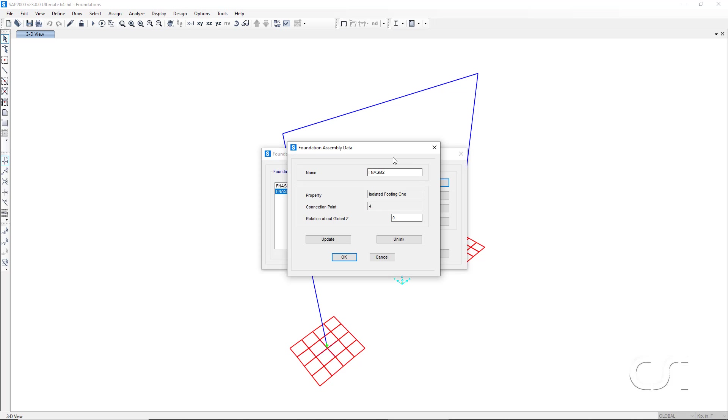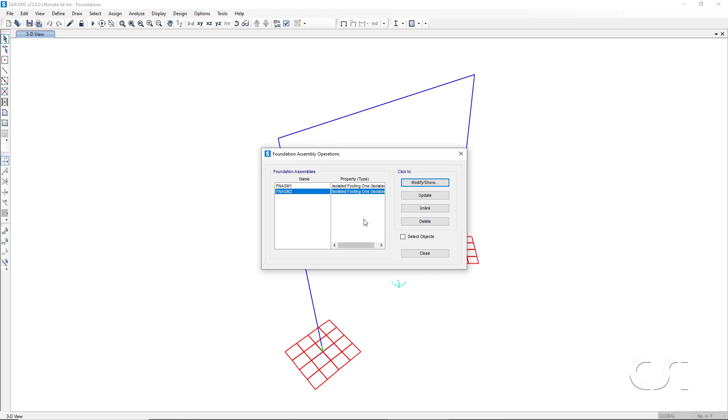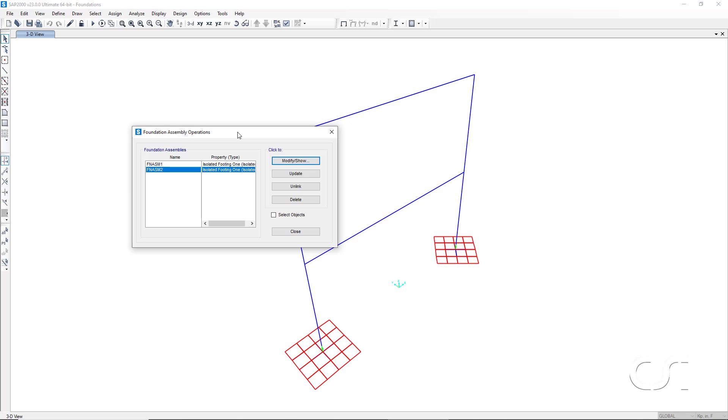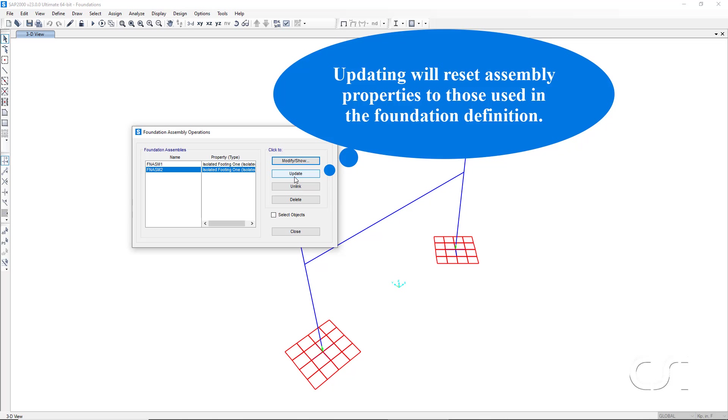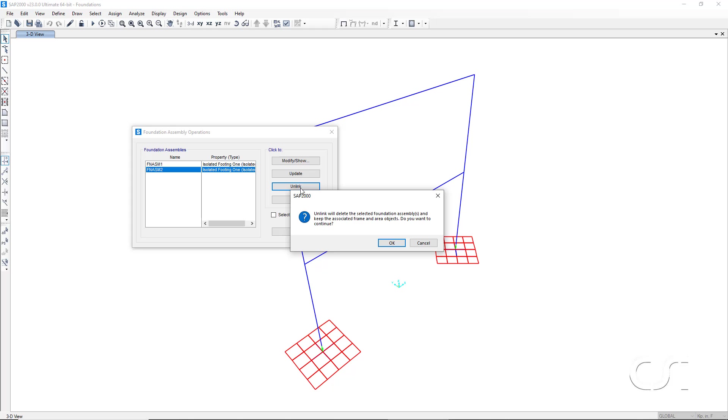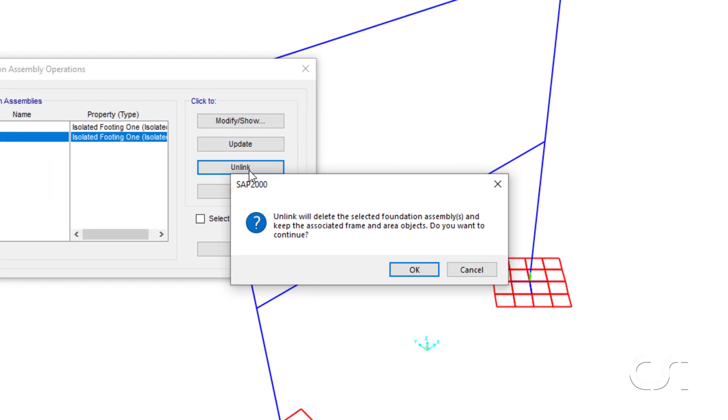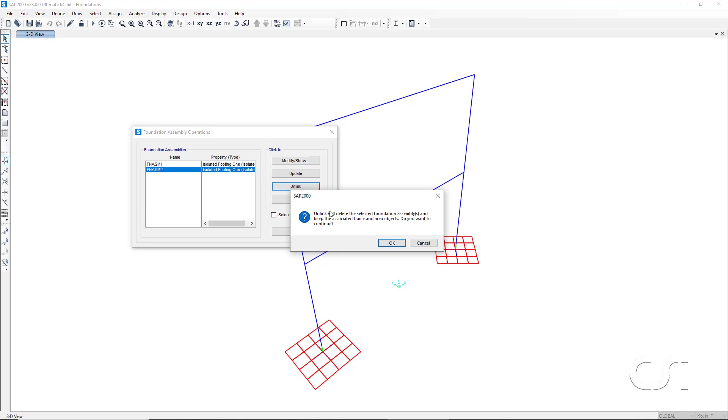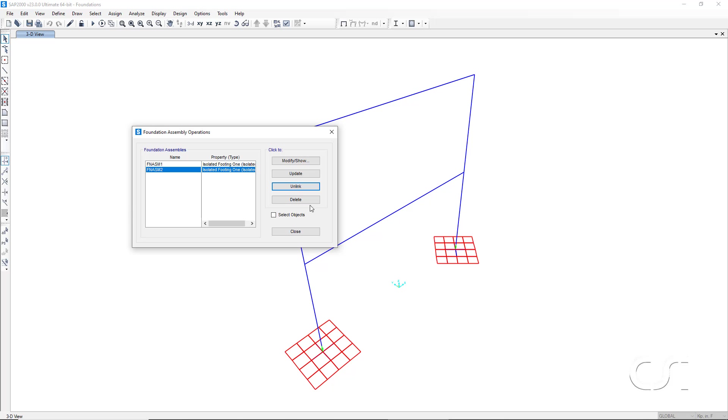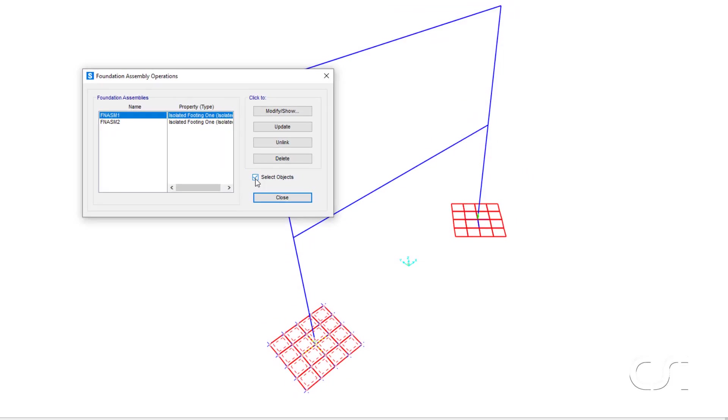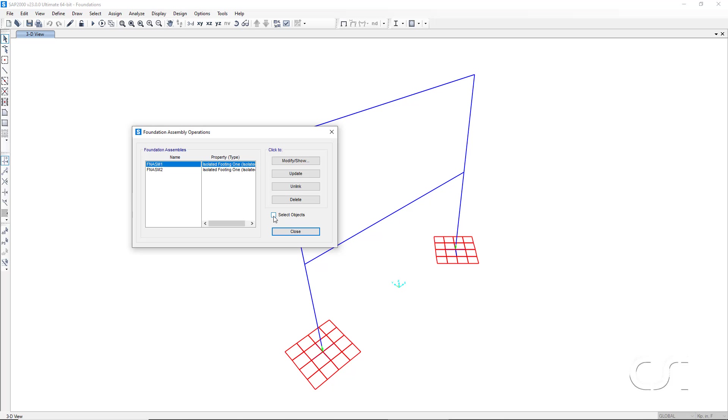We can use the modify button to rotate the footing. Updating the assembly simply means that any changes made to the objects in the foundation assembly after it was drawn will be reset to the values used in the foundation assembly. For example, if you assign a different shell section to an area object, updating it will change it back to the property used in the foundation definition. Unlinking the individual objects will leave all the objects in place in the model, but will no longer keep them as an assembly. The assembly will be deleted. Thus, if you unlink an assembly and then go back and modify the foundation definition, the changes in the foundation definition will not be reflected in the unlinked assembly. We can also use this form to select one or more of the assemblies.